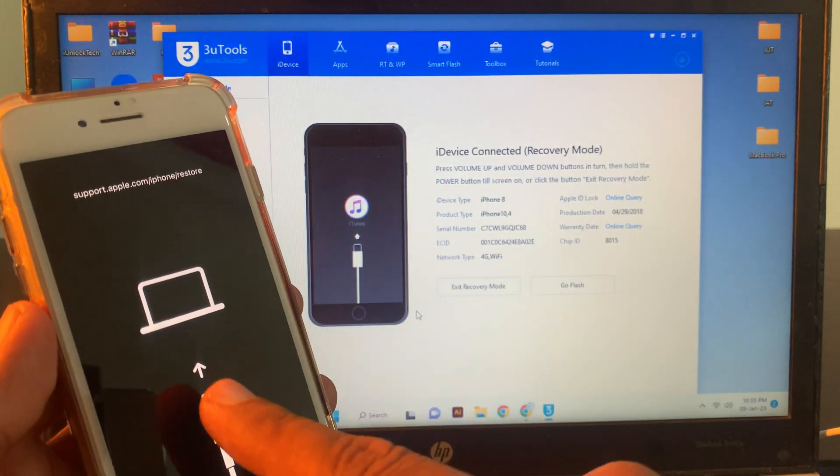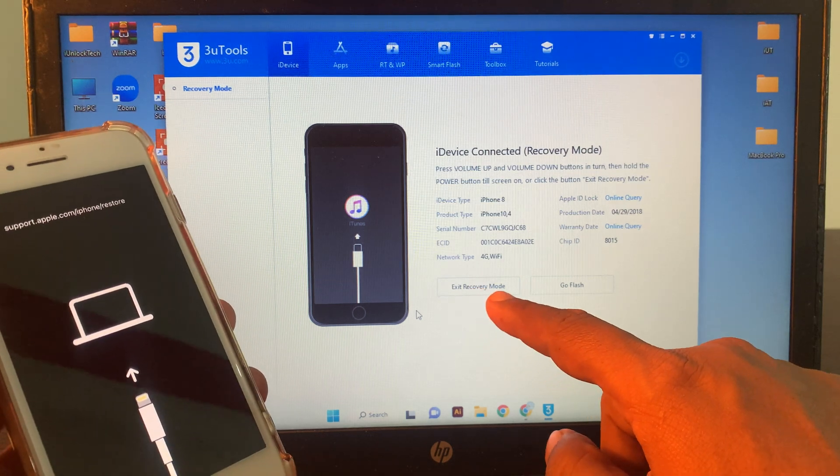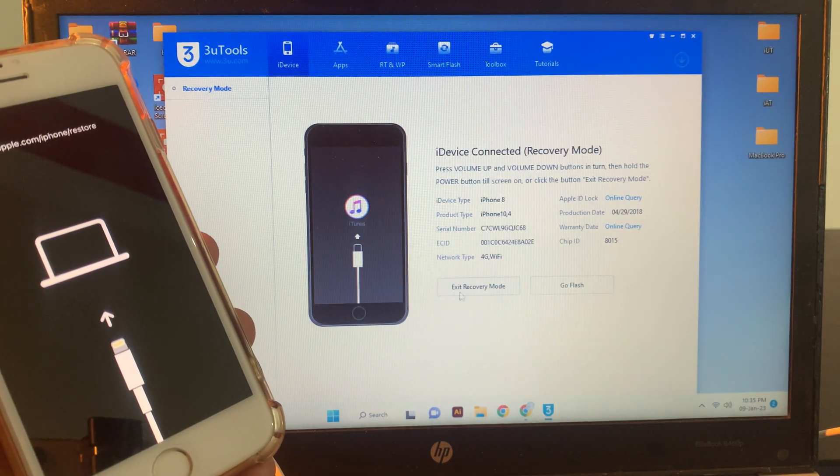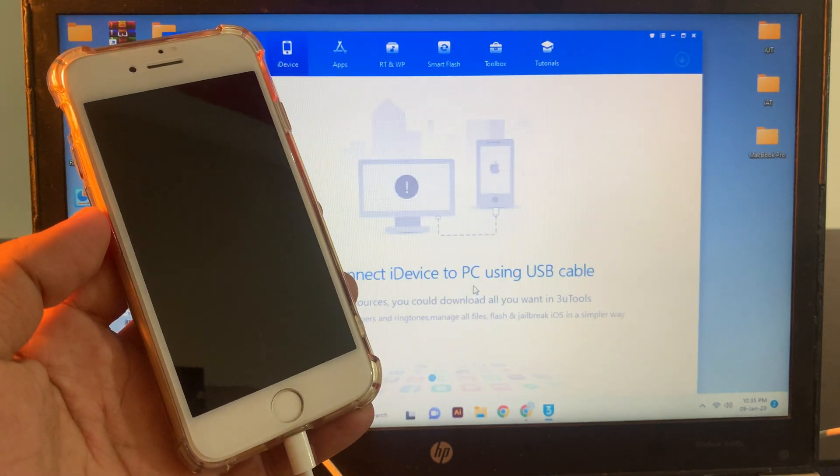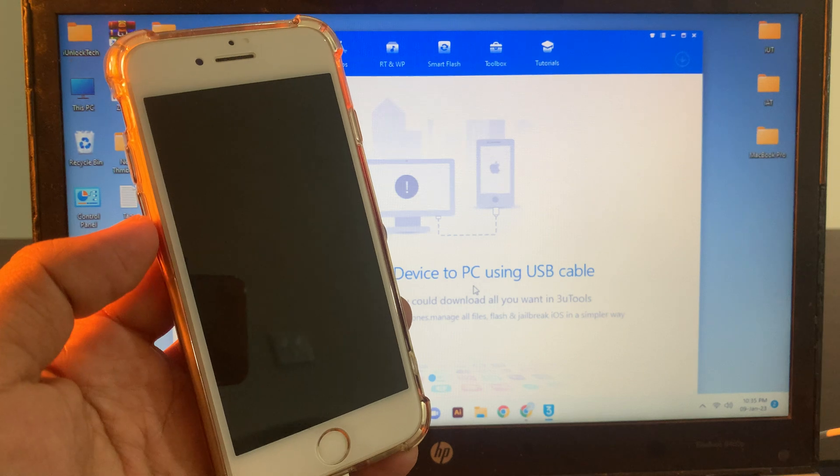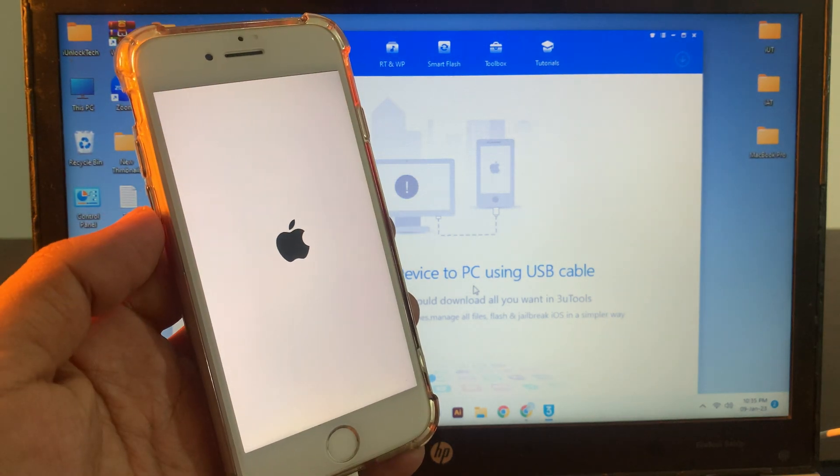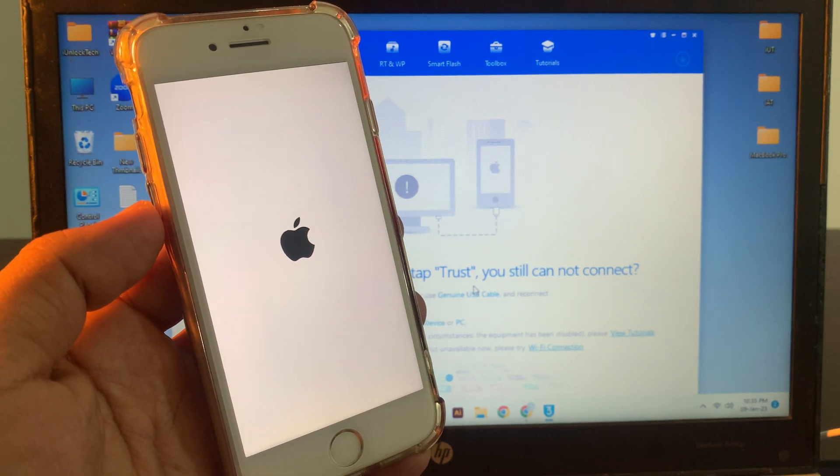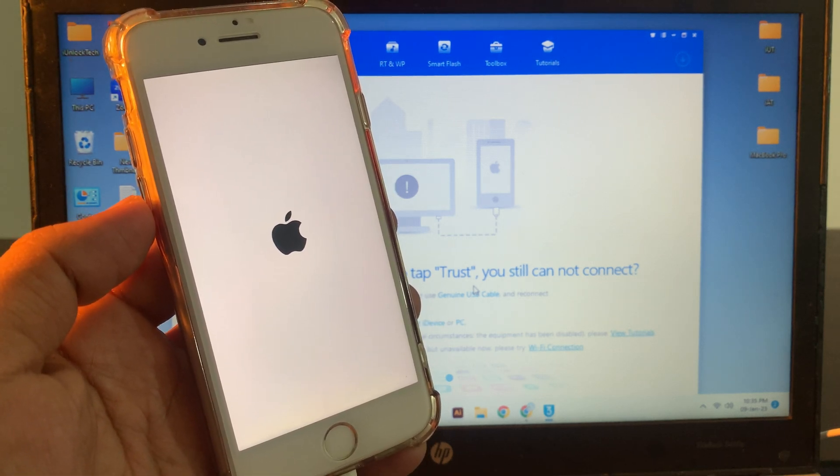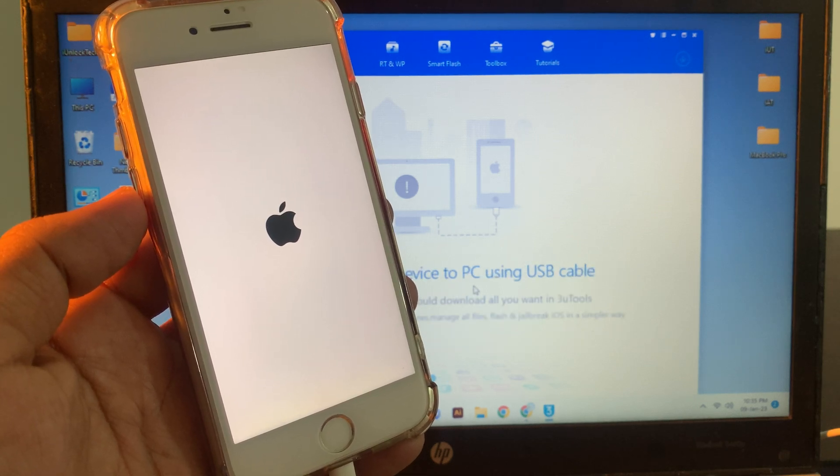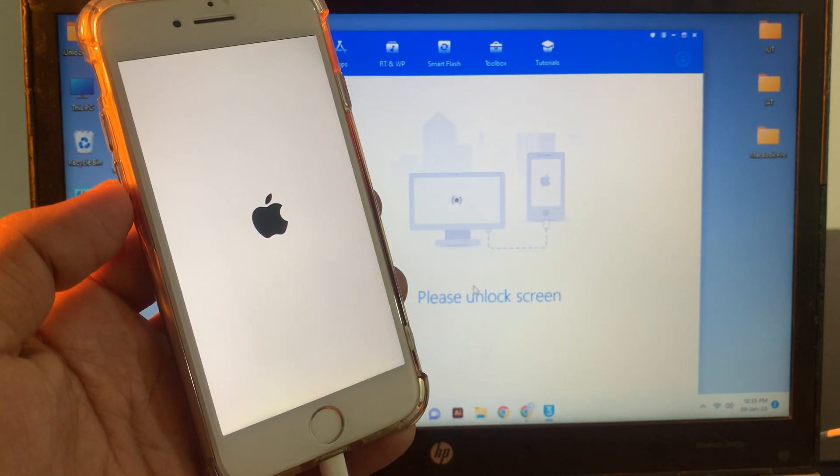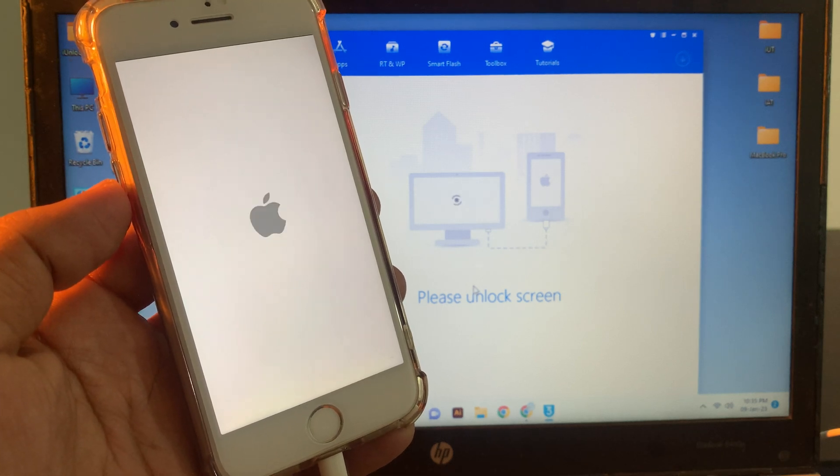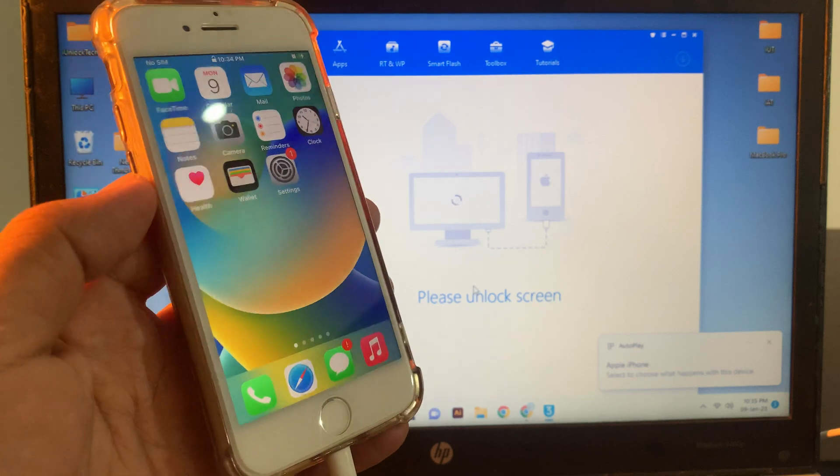As you can see, iPhone is in recovery mode right now and here is the first option: exit recovery mode. Simply tap on exit recovery mode. As you can see it has been exit. Wait for the iPhone. iPhone is restarting right now. As you can see it's restarting.